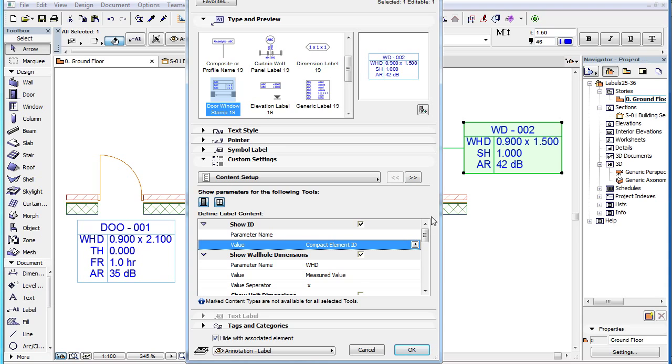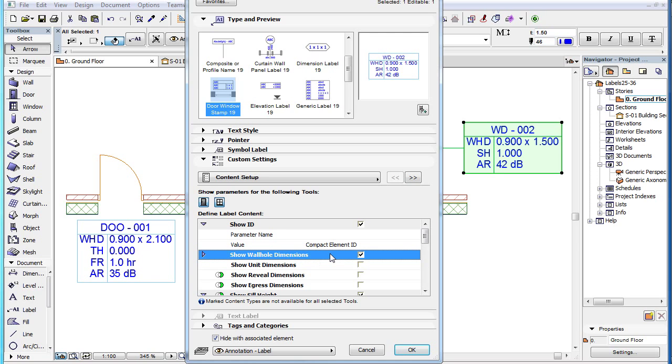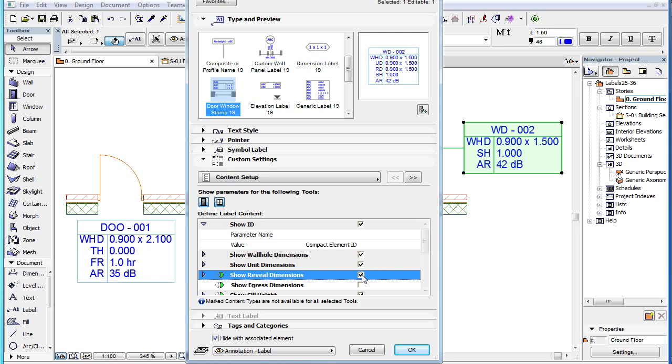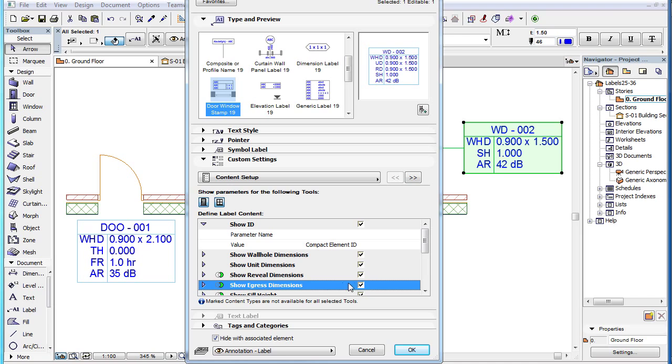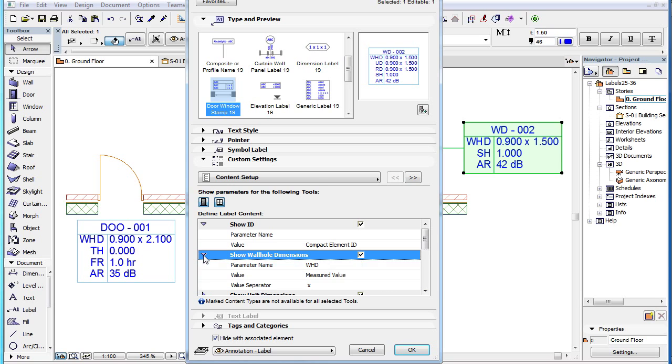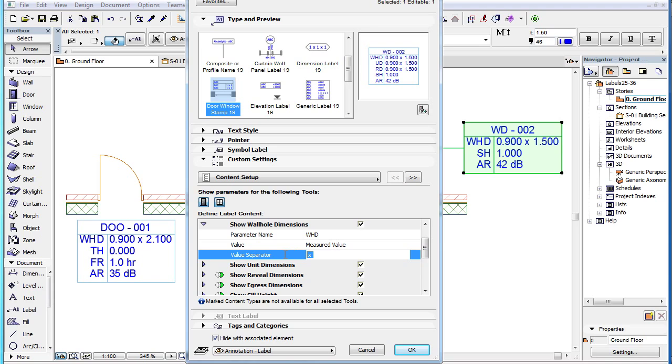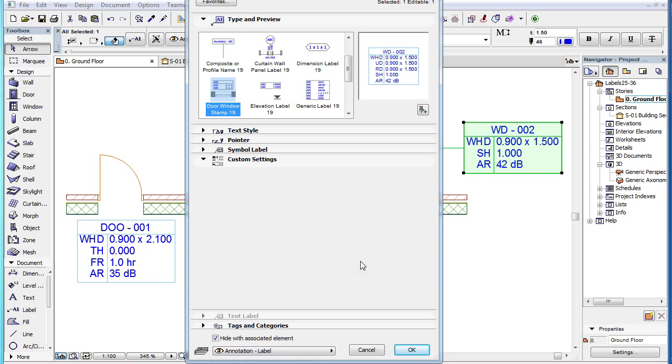In the case of the Show Wallhole Dimensions, Show Unit Dimensions, Show Reveal Dimensions and Show Egress Dimensions parameters, there is an additional parameter called Value Separator. In this field you can specify the character or characters that separate the width and height values of these dimension parameters.